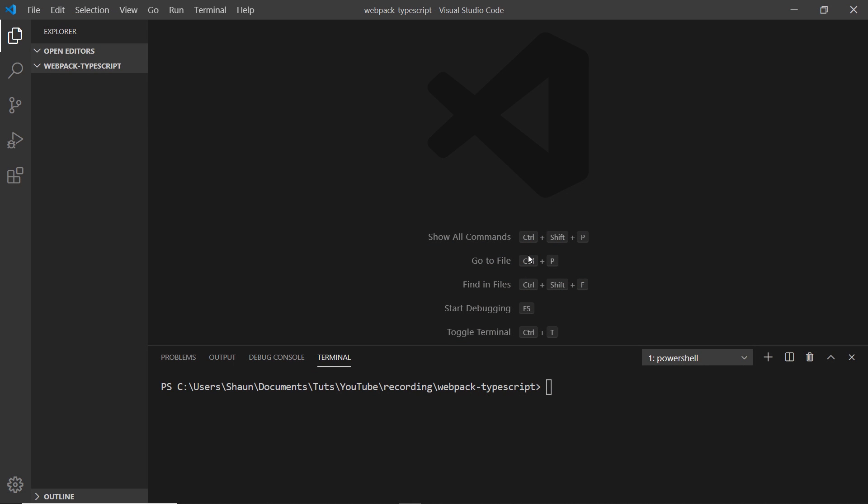Alright then gang, I've already opened up VS Code and I've got a brand new project, a folder called webpack-typescript. Nothing in there at the minute. The first thing I'm going to do is create or initialize a new TypeScript project.